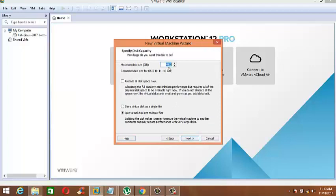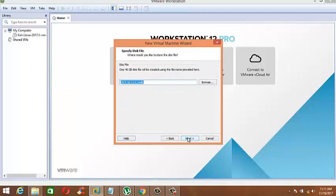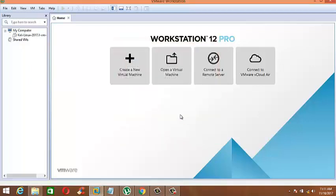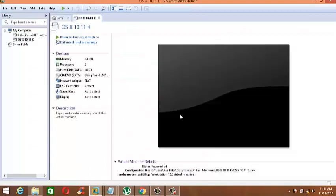Please select to store the virtual machine in one file, click Next, and then Next again. Now all settings have been done successfully.